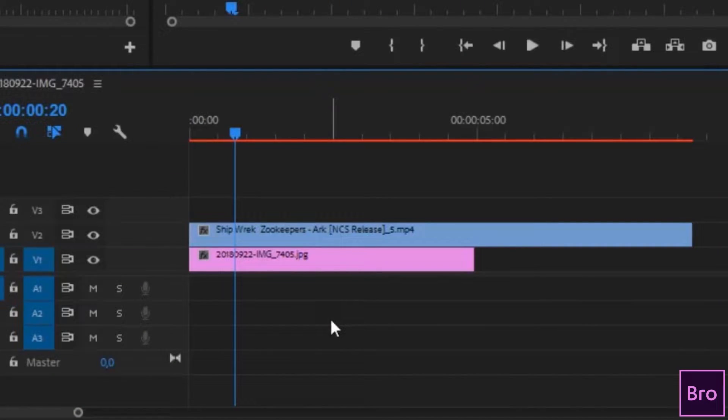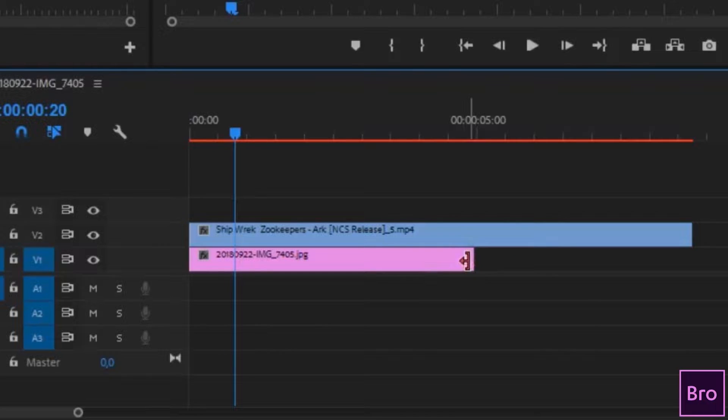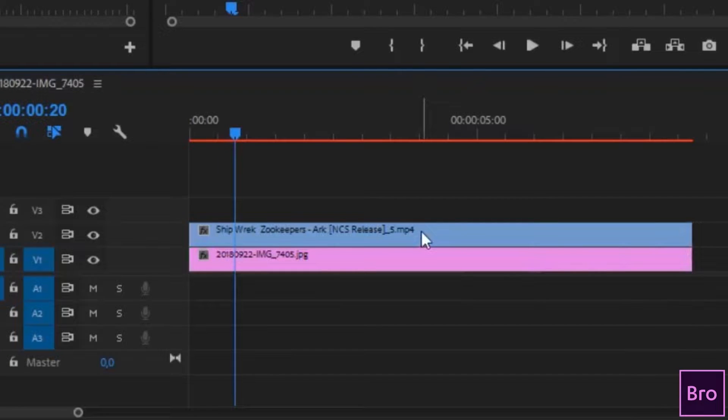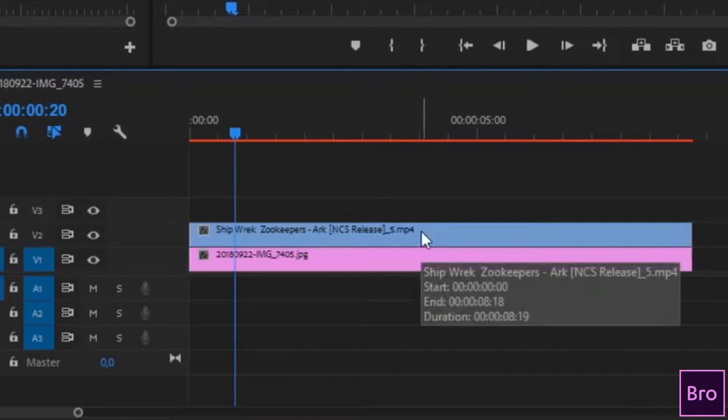Just to make sure, you must make sure that your image is the same length as your video, otherwise there's going to be a little bit of an overlap of the video.